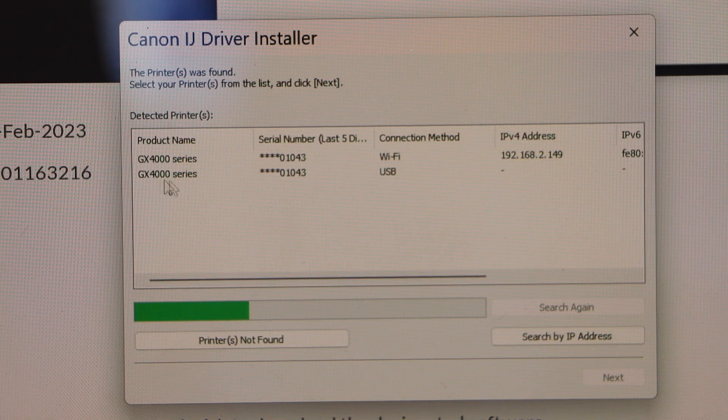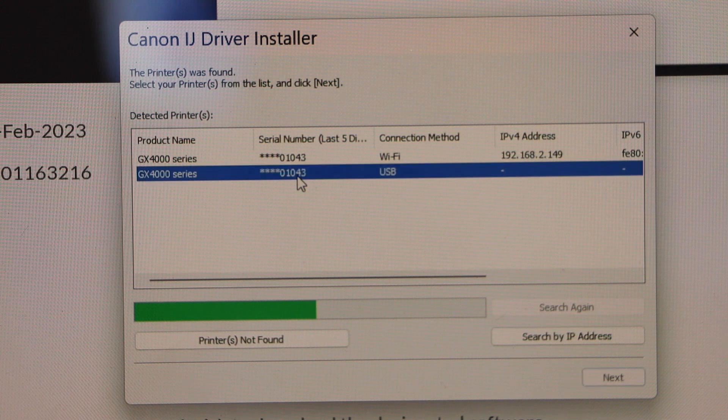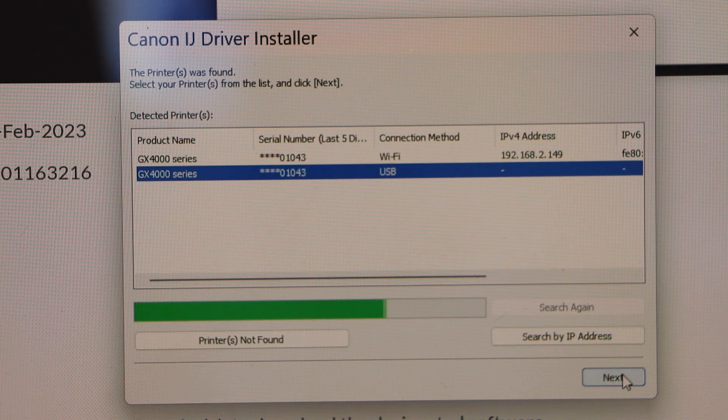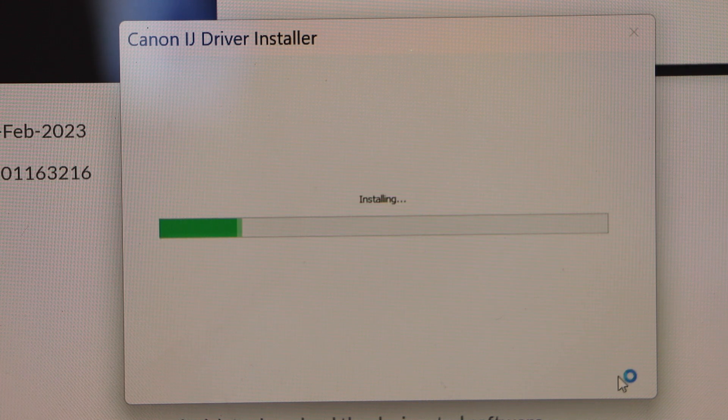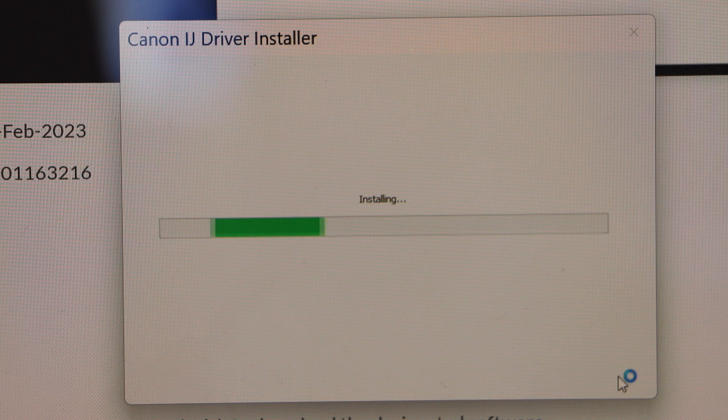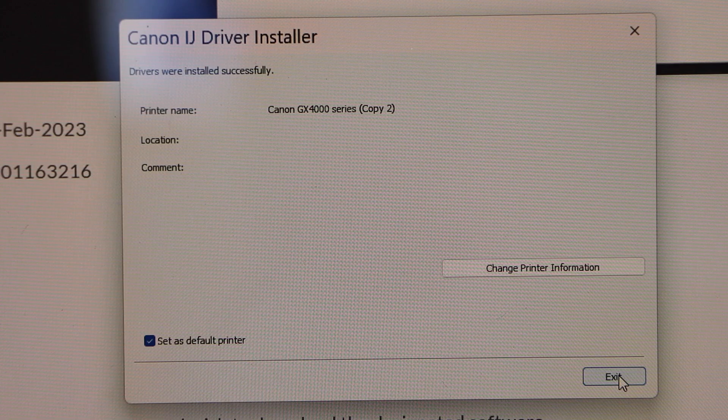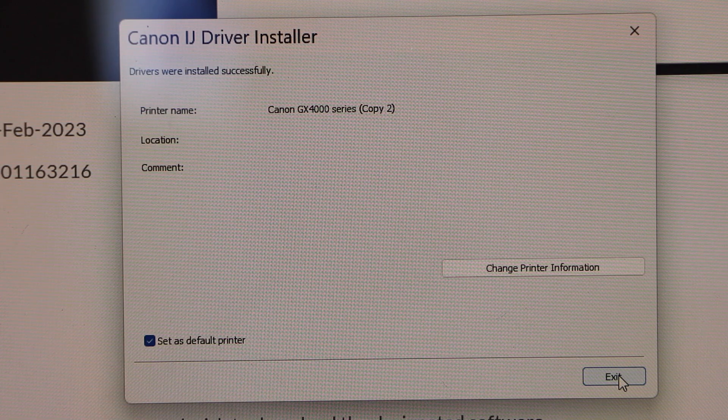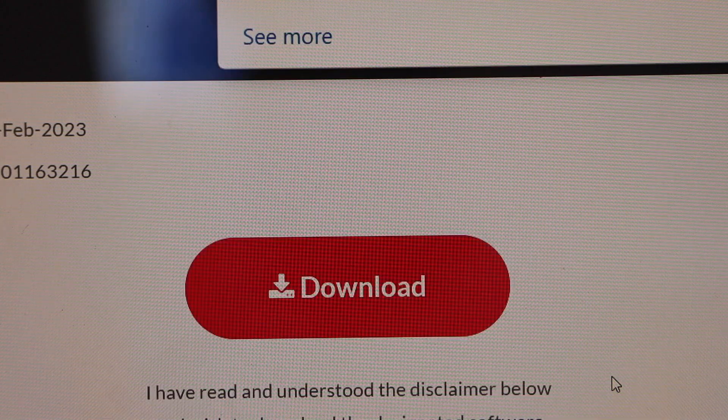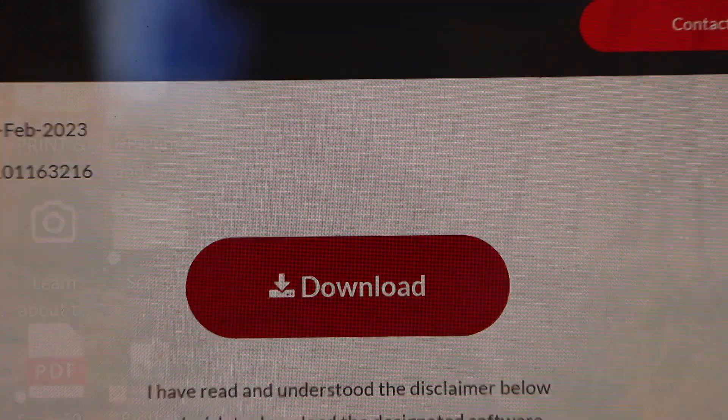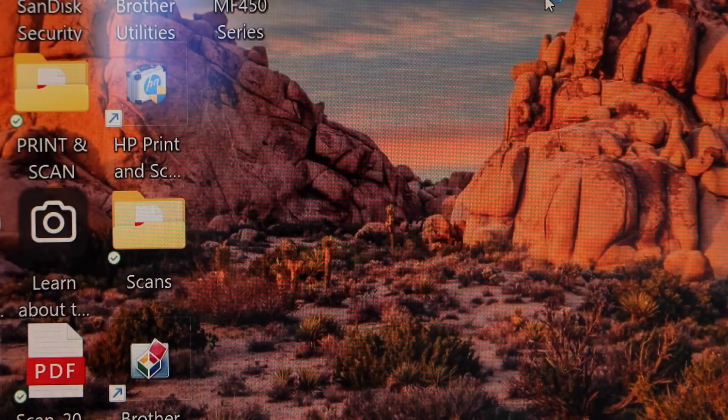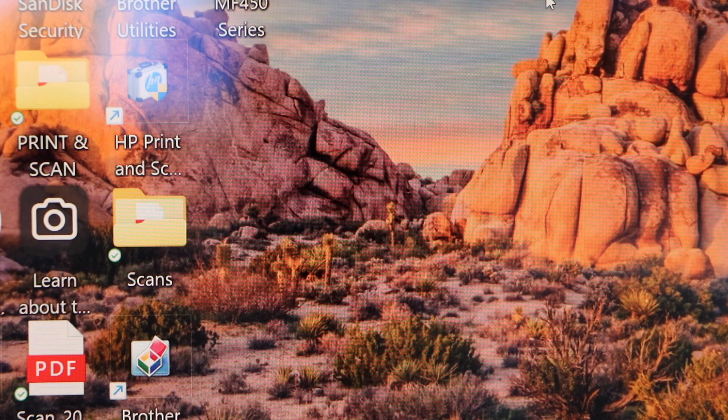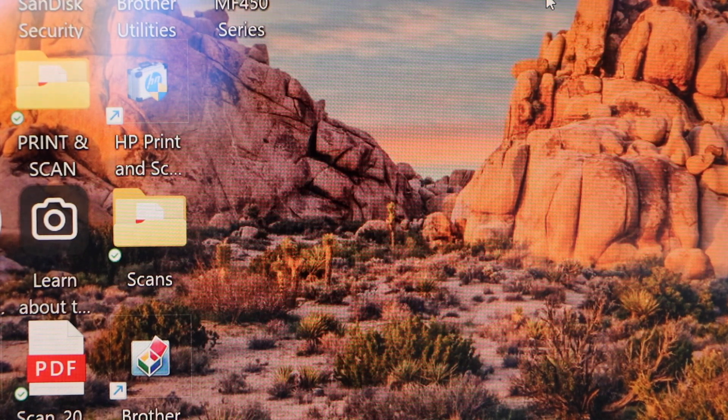Select GX4000 series USB and click next. So the printer is installed. Click exit. You can close all windows. Next step is to use it for printing and scanning.